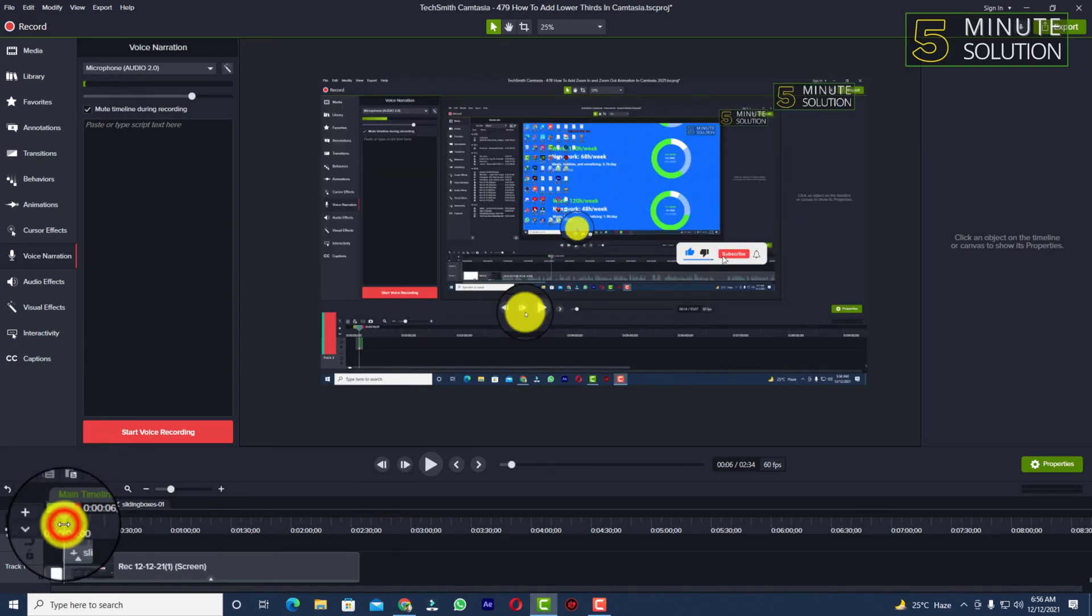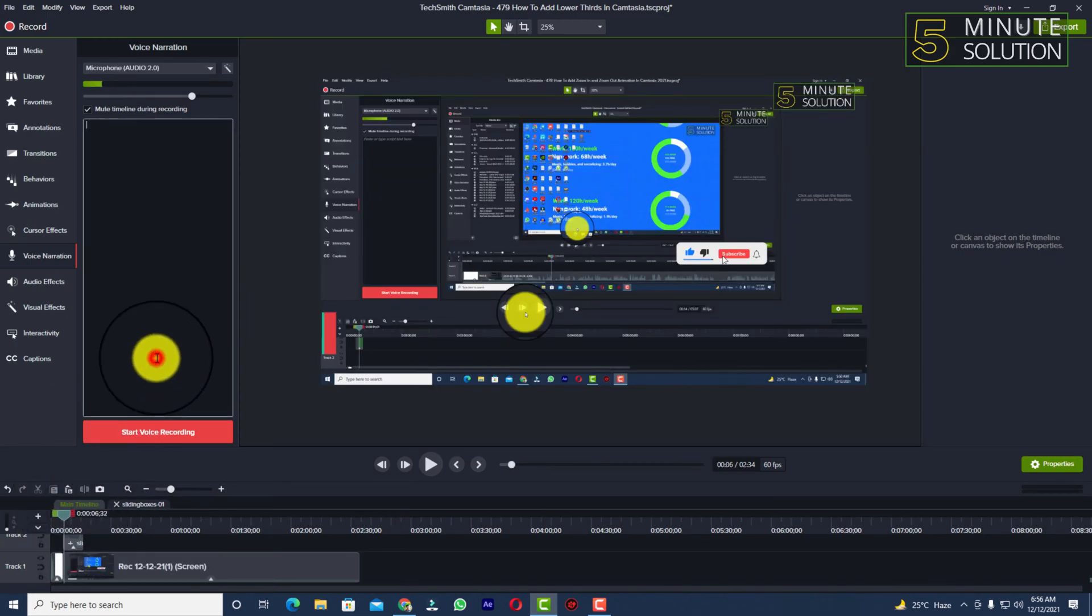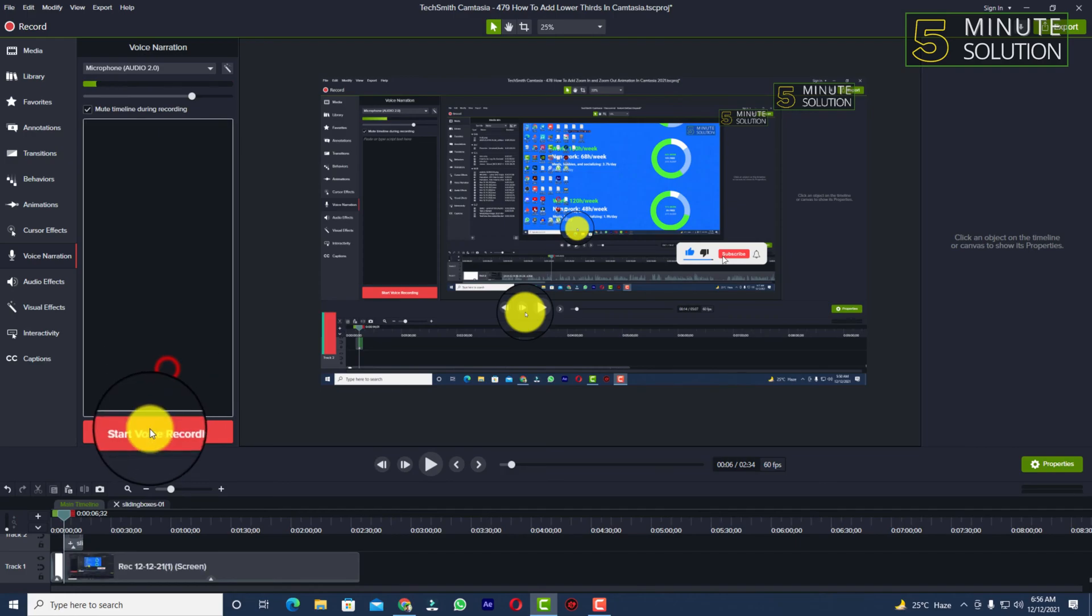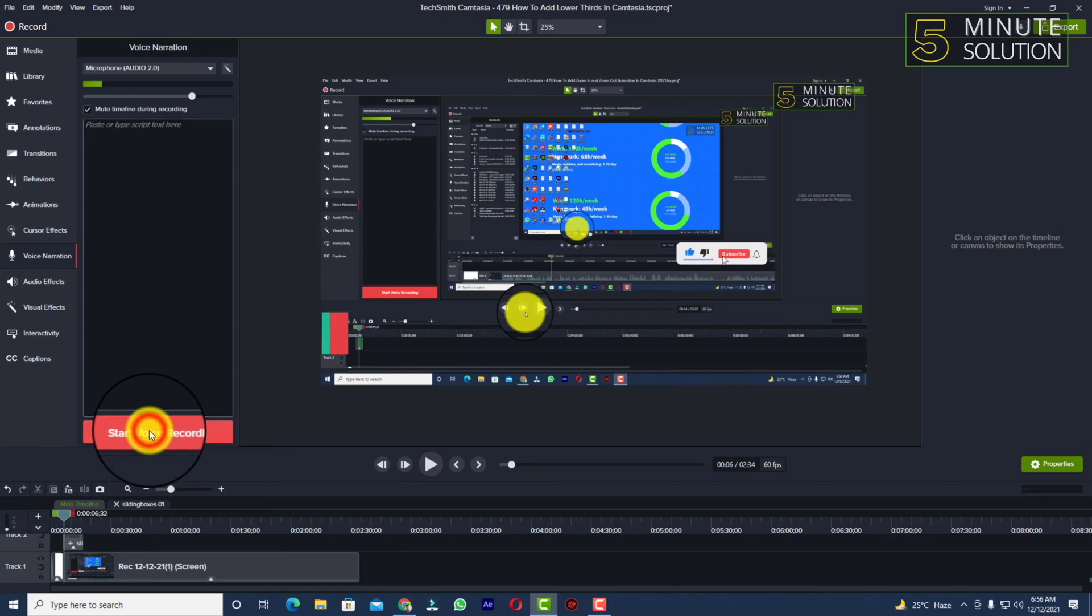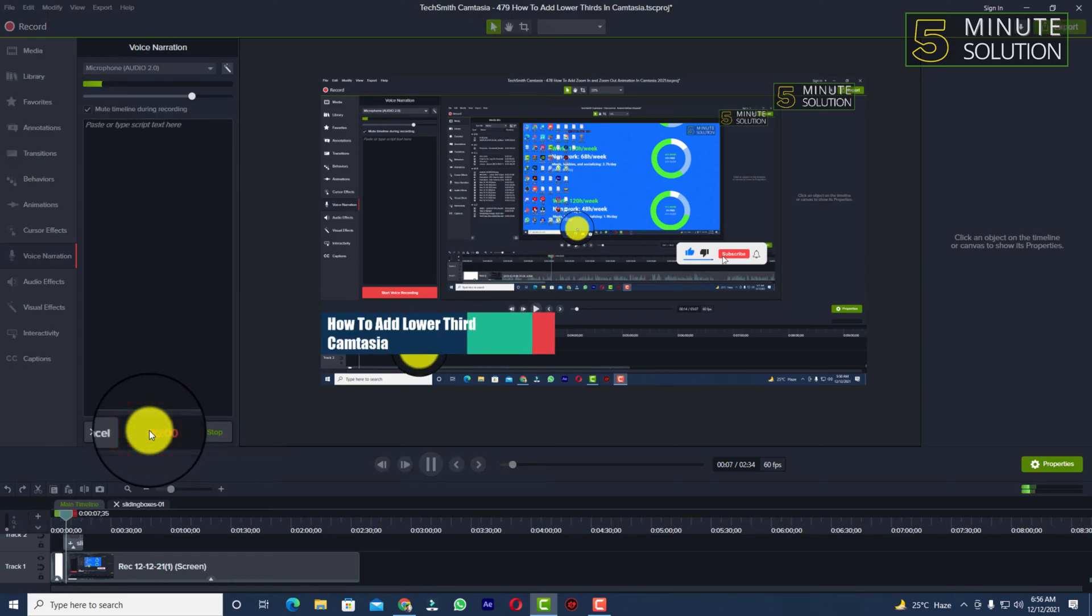Everything is good to go. Now let's suppose I want to add voice over in this video. You need to just click on start voice recording. Once you click on start voice recording, the voice recording is being recorded.